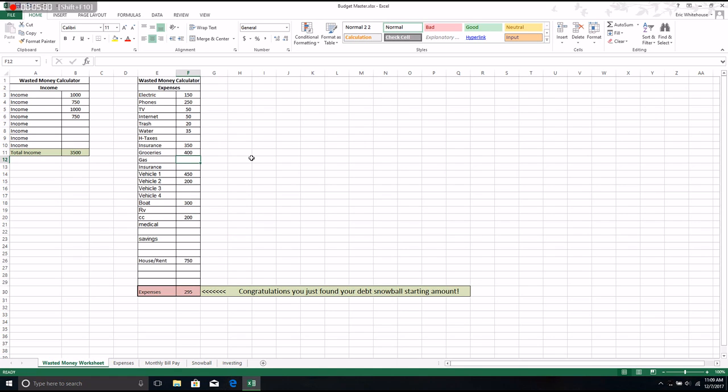Gas is a little easier. We both go back and forth and we have to fill up every week. It's $20 every time we fill up, so we'll just call it $140 for fuel.